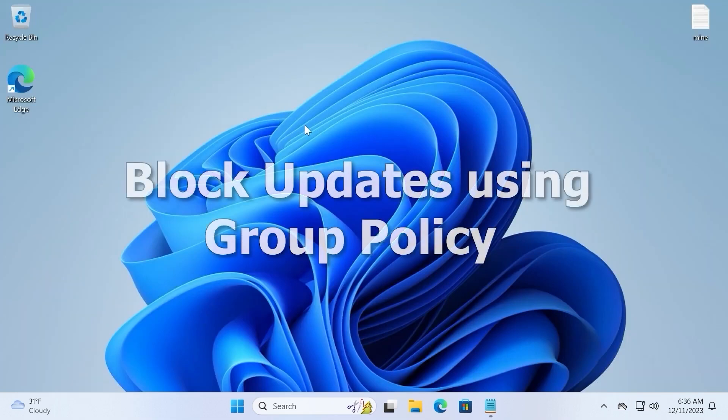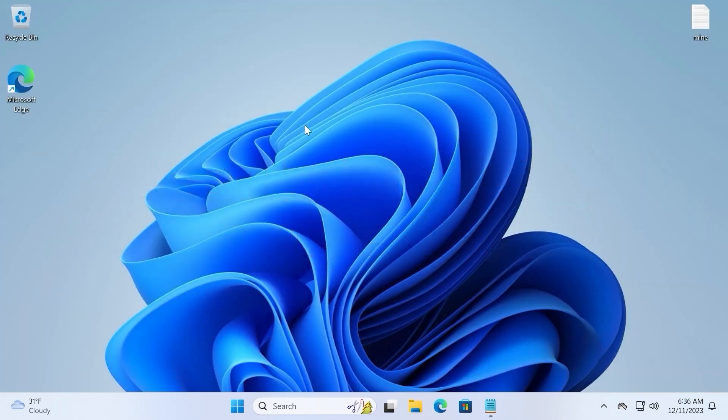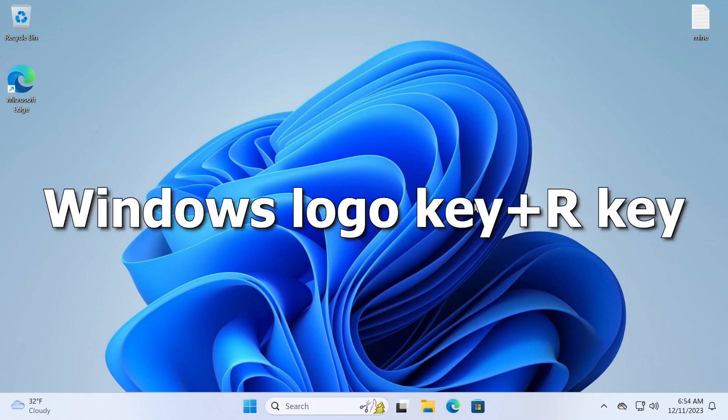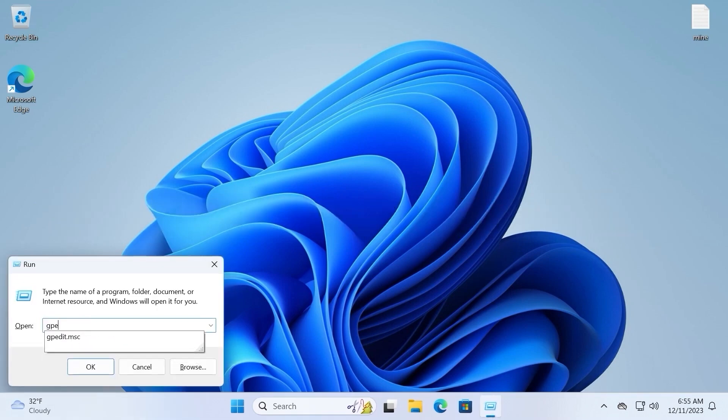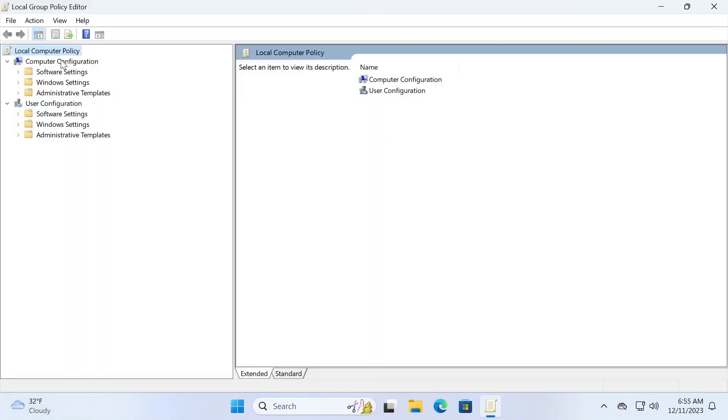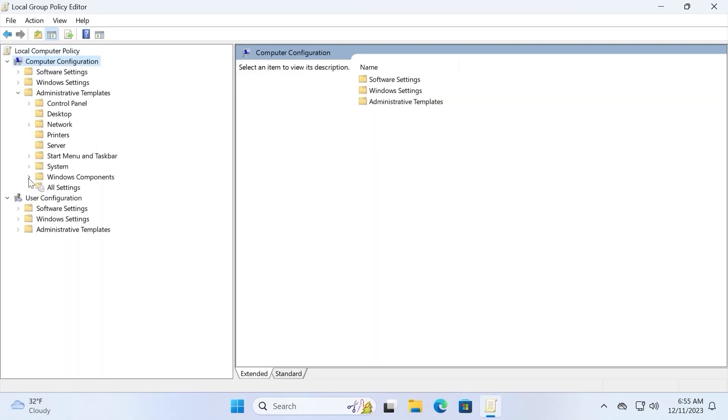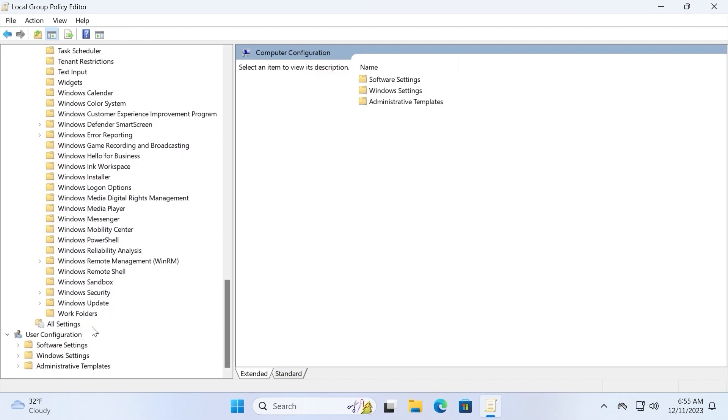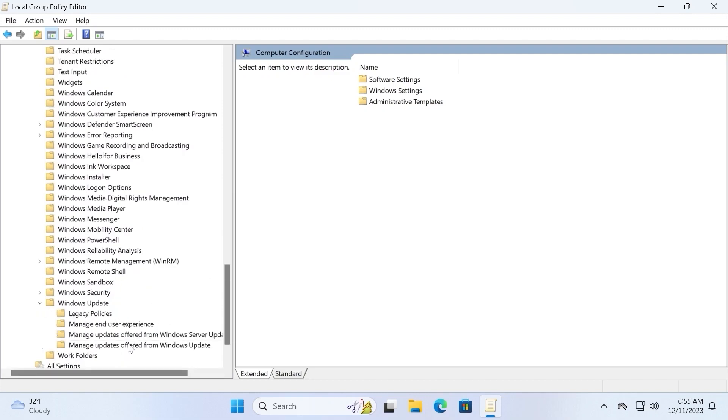Regarding the third method, we will disable some updates using group policy editor. Important to know, with this configuration your OS will stay on the current version while installing windows updates that only apply to the current version. That is, any updates that change the version of this OS will not be installed. So keep that in mind. One more time you need to hit win plus r, type gpedit.msc, press enter, click on computer configuration, administrative templates, windows components, scroll down a little bit, windows update, again select manage updates offered from windows update.